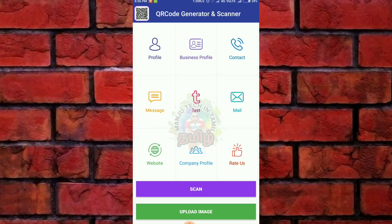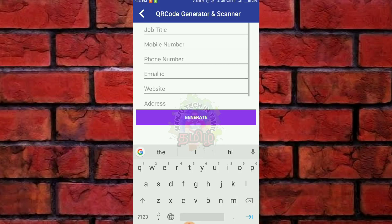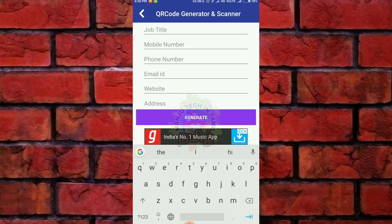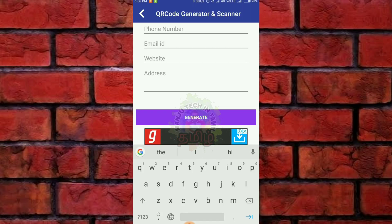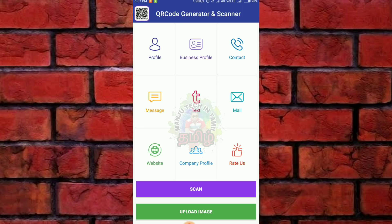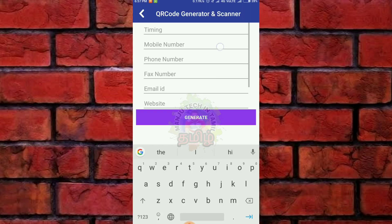If you want to send a profile or email address, you can send a profile via email. If you want to create a profile or email, you can get a QR code.